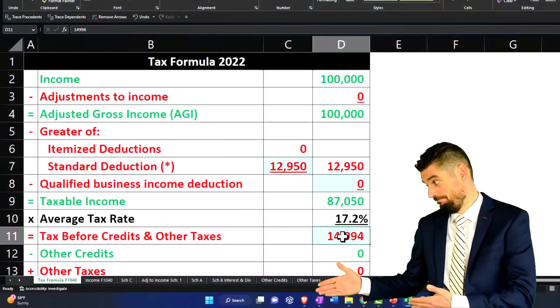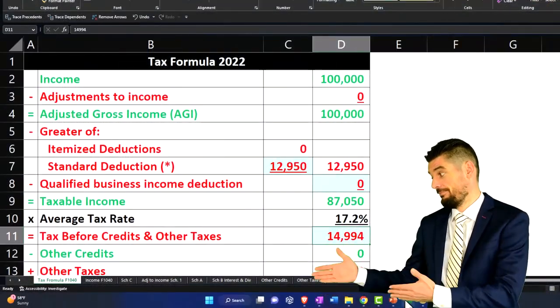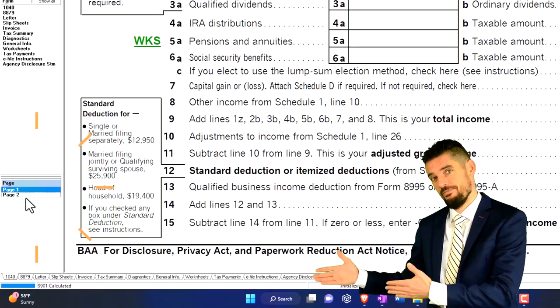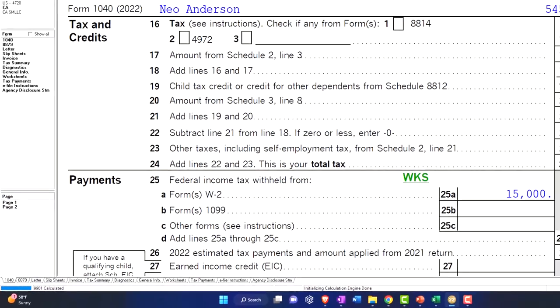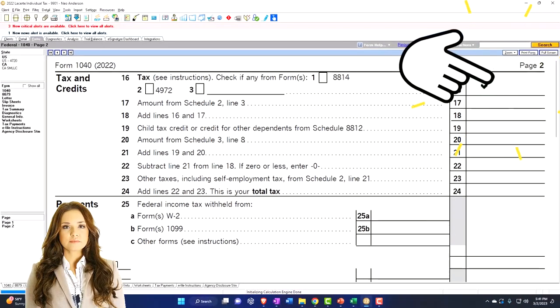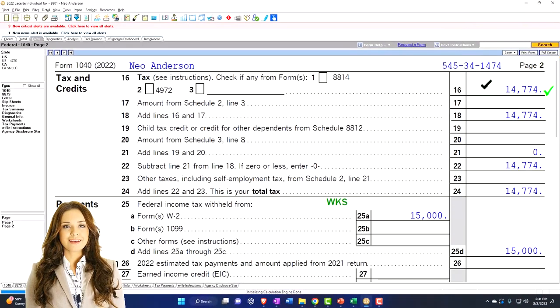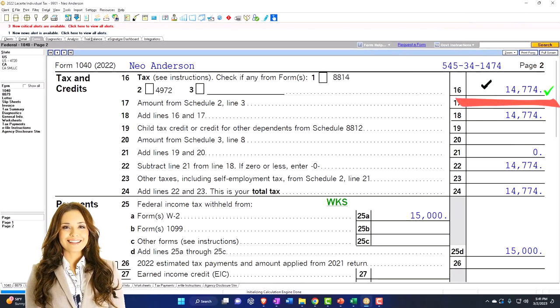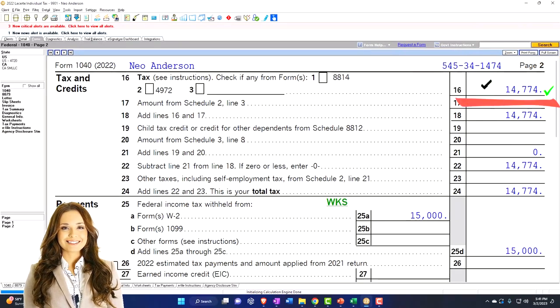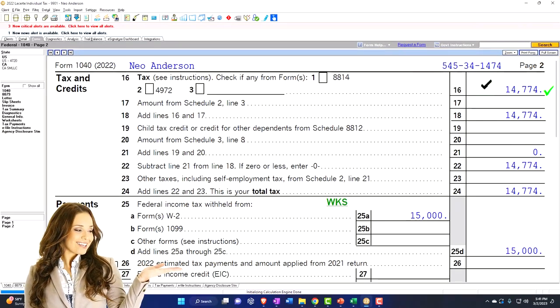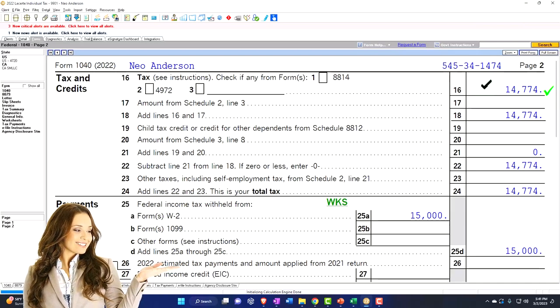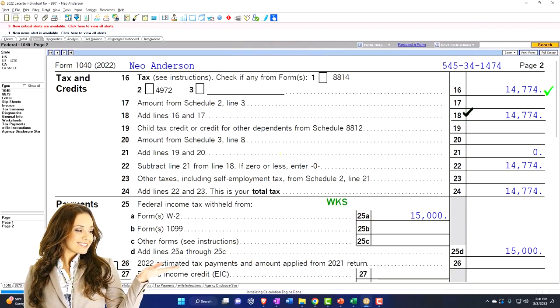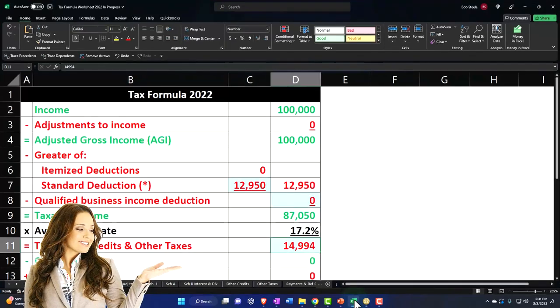We're dependent on the software to calculate the tax on page two, which is 14,774. This is gonna be a key point right here, because when we look at qualified dividends, then we note that they might use something other than the progressive tax tables. So we'll get back to that shortly.